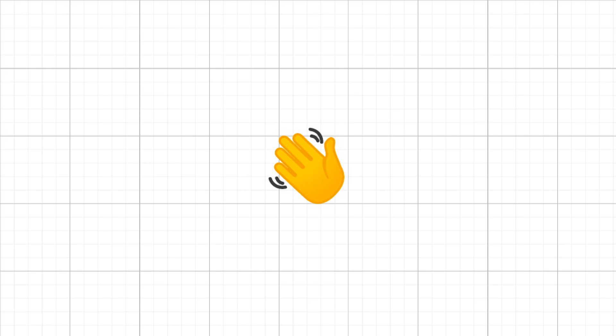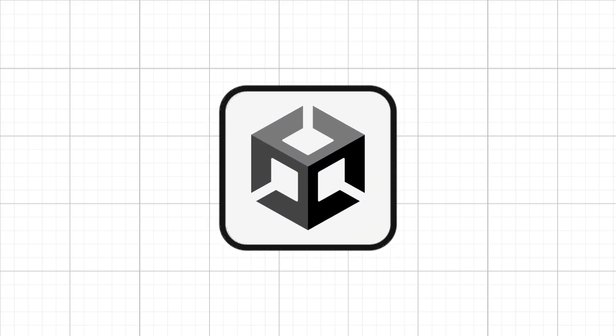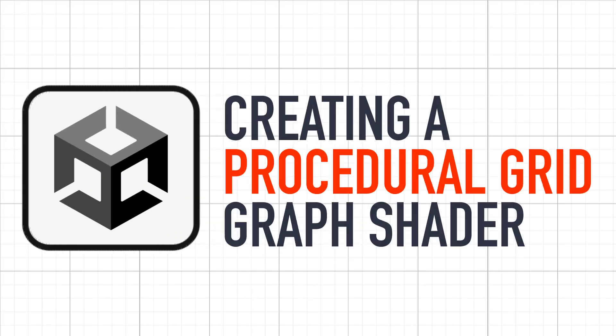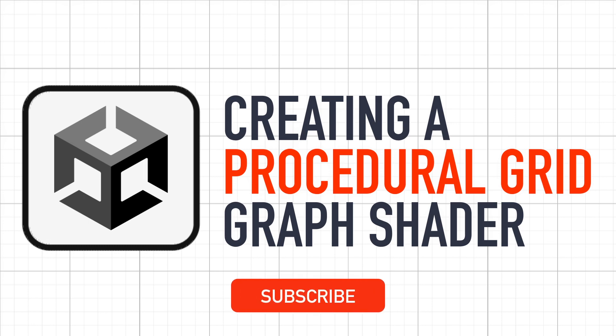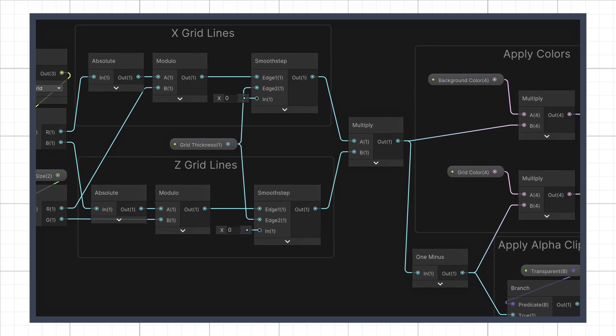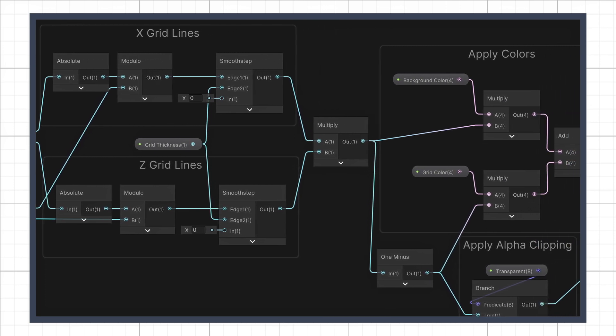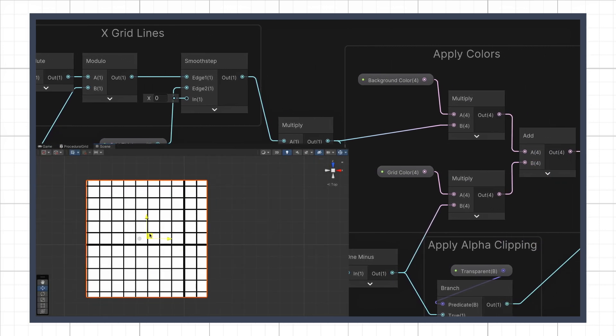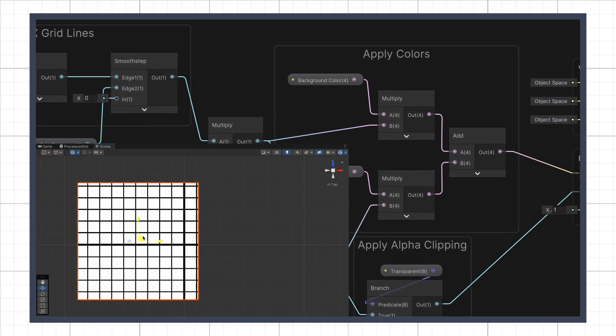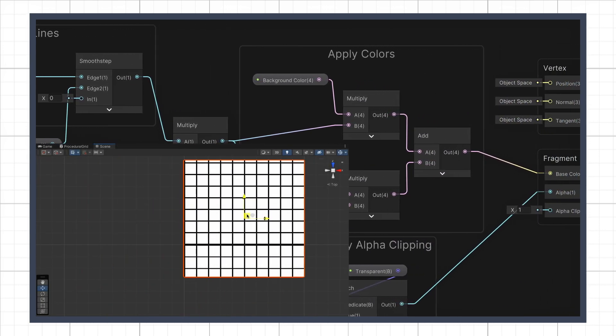Hello everyone and welcome to a quick Unity tutorial about how to create a simple procedural grid using shaders. In this episode, we're going to make our own graph-based URP shader to display a rectangular grid in world coordinates with some tweakable parameters.